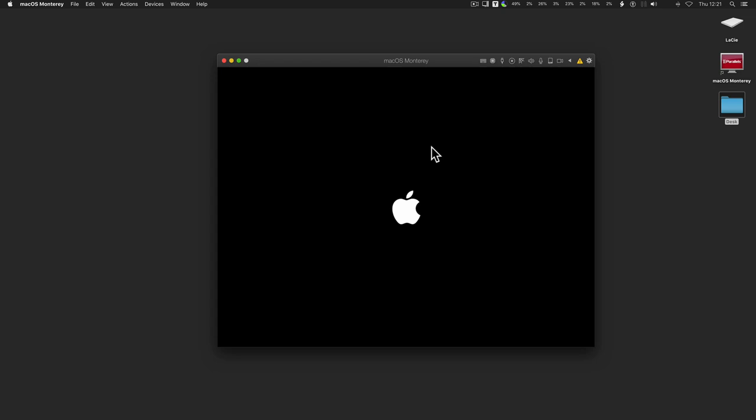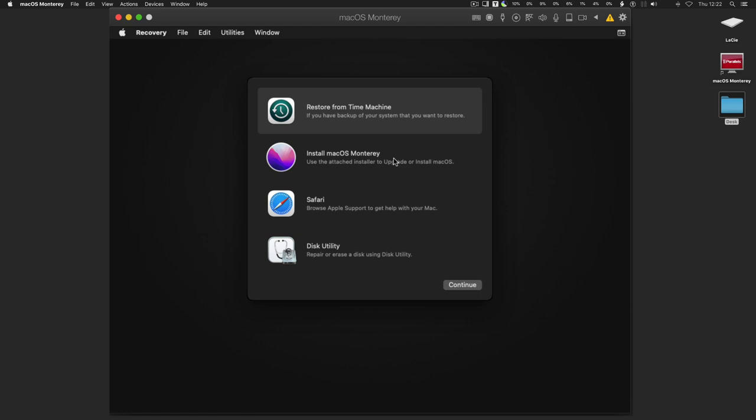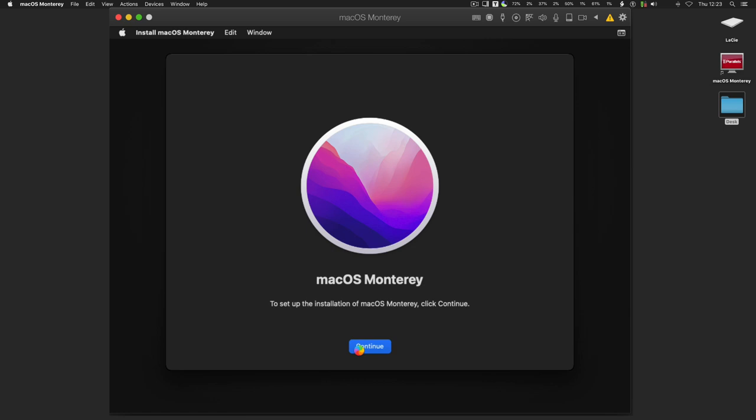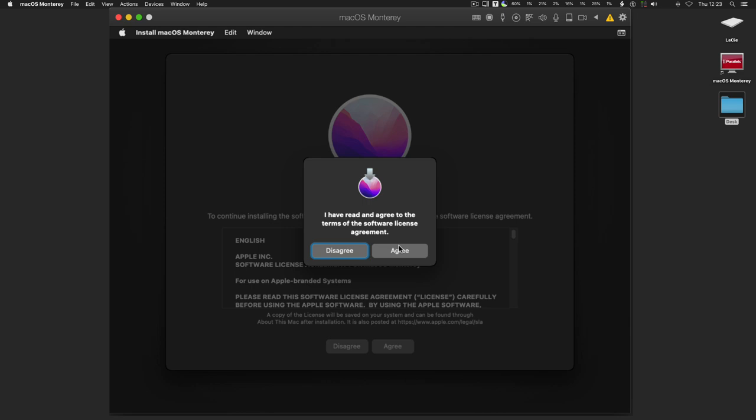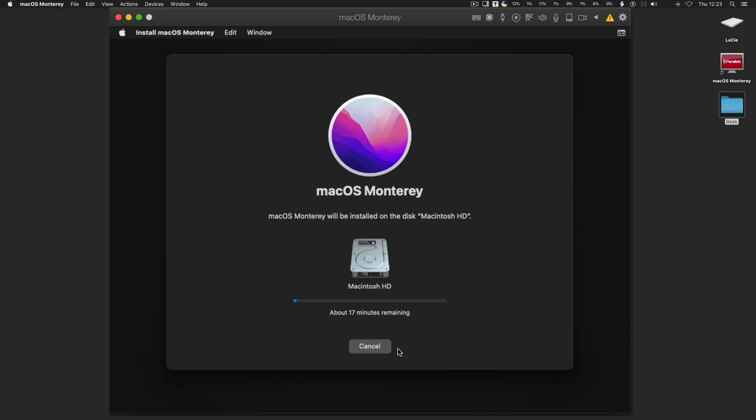To proceed with the installation, you must agree to the terms of the software license agreements. Select the disk where you want to install, click Continue, and macOS will be installed on the Parallels desktop virtual disk. Now sit back and relax until the installation is complete.